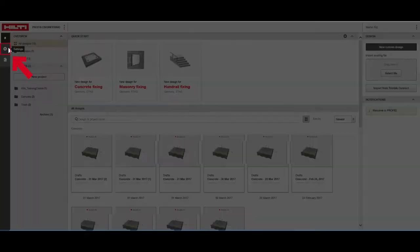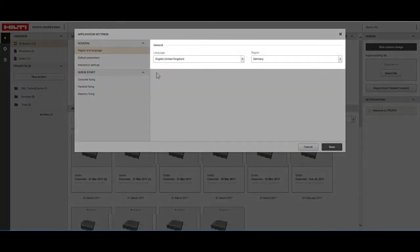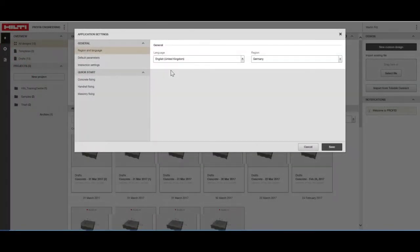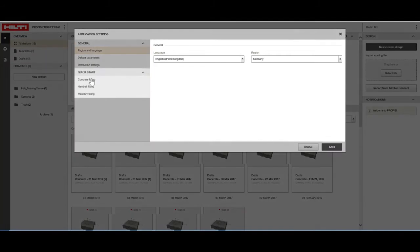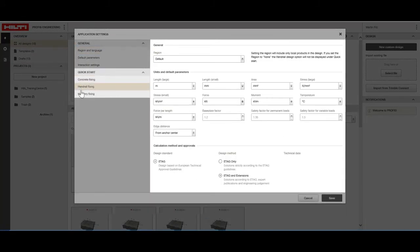Under settings, you can define your region and language. With quick start configurations, you can manage the start settings of your design files by, for example, assigning applicable codes and units.